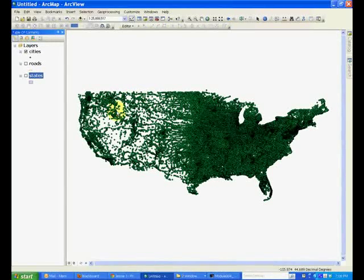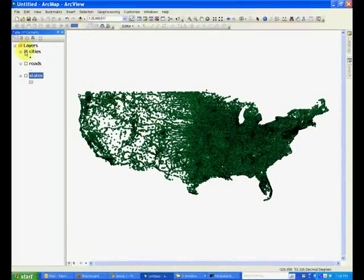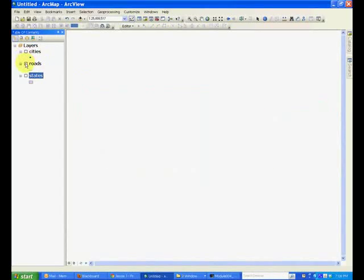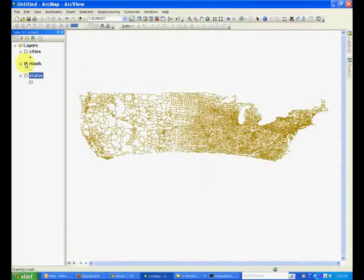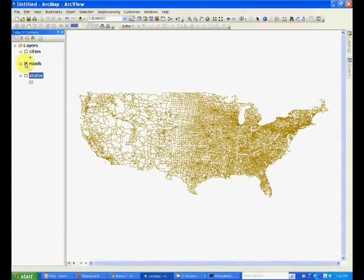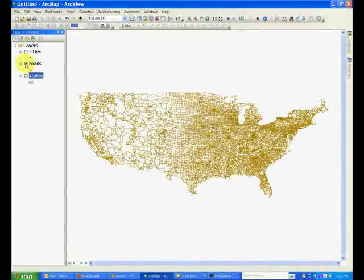So if you turn off the cities and turn on the roads, you will see lines. Roads, as they are linear features, would be represented by line type feature classes.